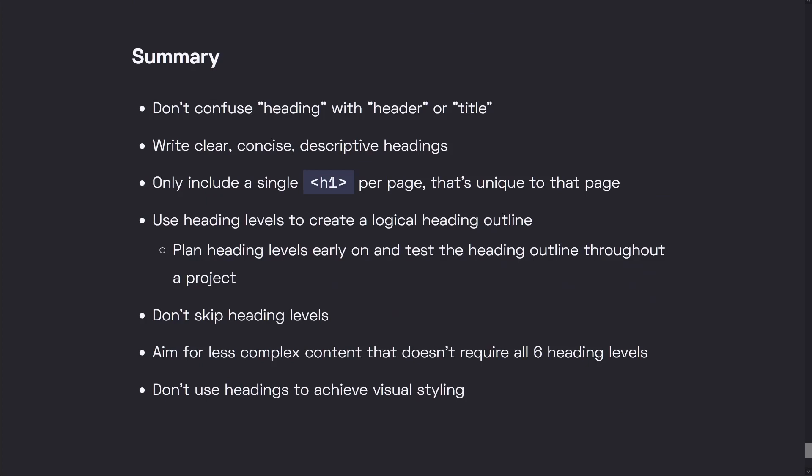As a final summary: don't confuse the word heading with terms like header or title. Make sure that our headings have clear, concise, and descriptive text. We should only include a single H1 per page, and it should be unique to that page across the whole website. Use heading levels to create a logical heading outline for our document, plan them early, and test throughout the project. We shouldn't skip heading levels, and we should make our content less complex so we don't have to reach for all six heading levels often. Lastly, we shouldn't use headings to achieve visual styling — make sure the structure of our content makes sense for everyone.